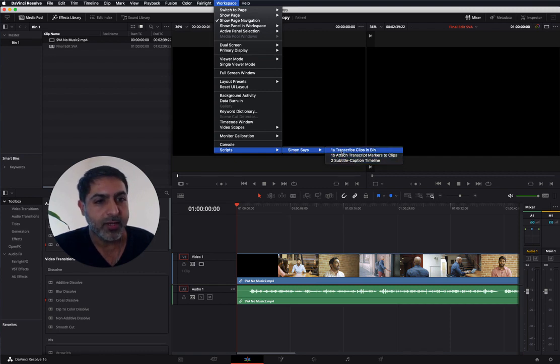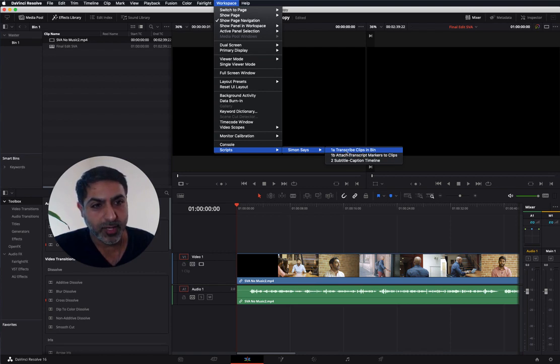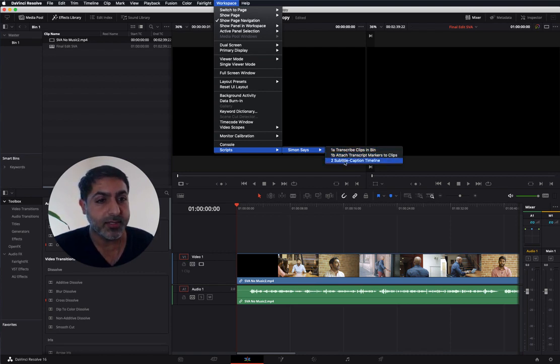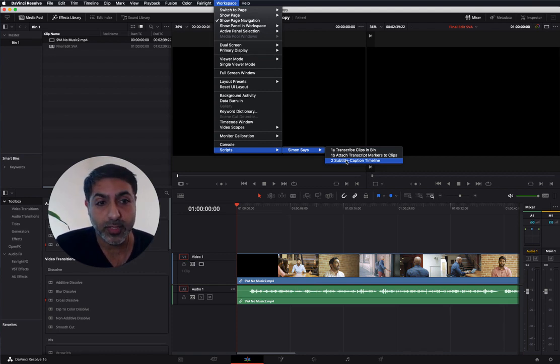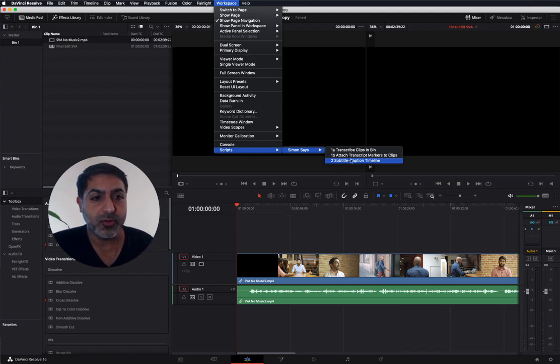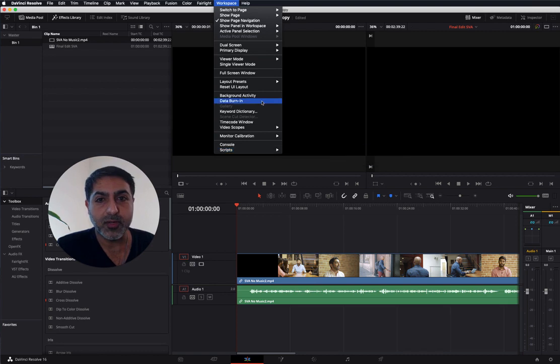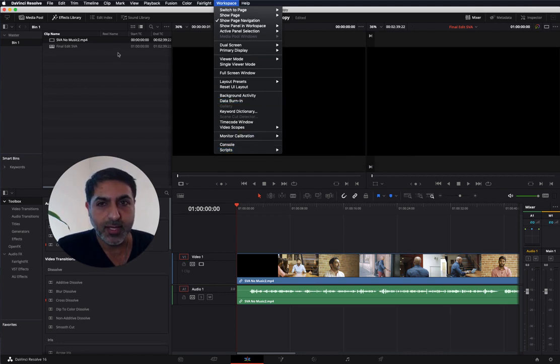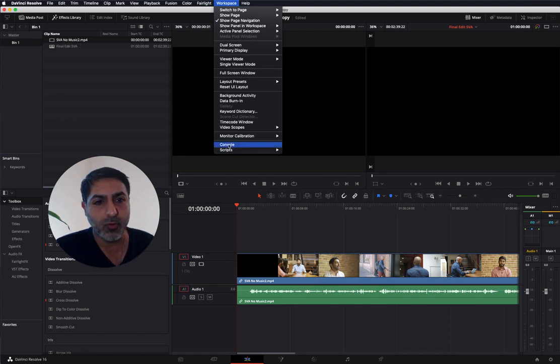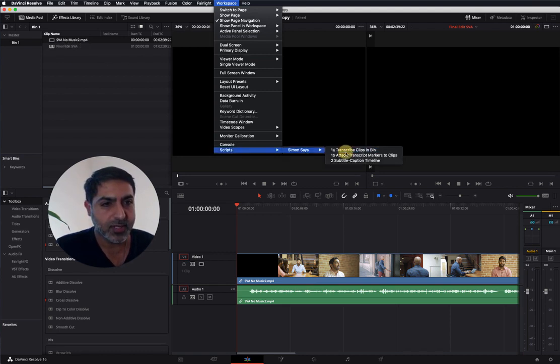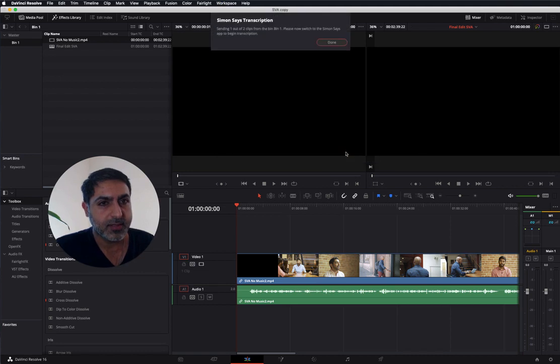Script 1A and 1B are to create markers on clips, and number two is when you've edited your video and now you want to subtitle or caption it. Let's start with number one. You have clips in your bin. In this case, we have SBA no music 2.mp4 and we select script 1A.